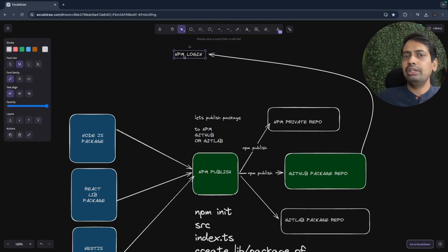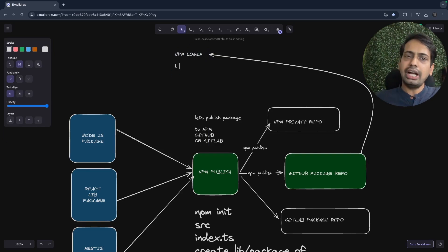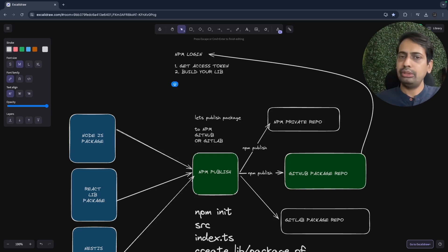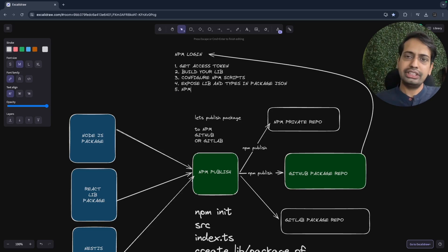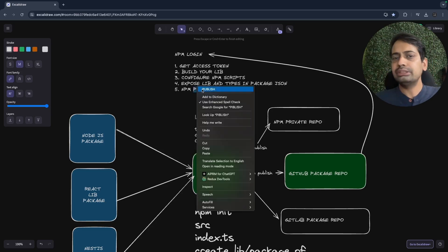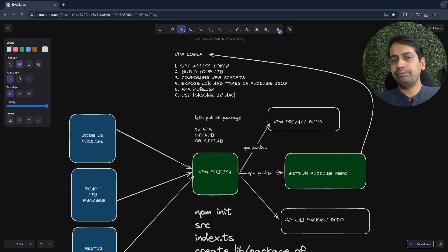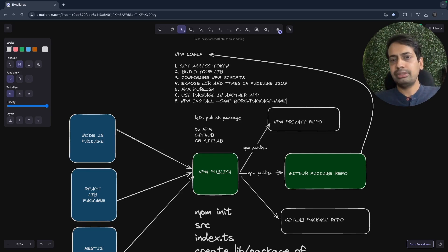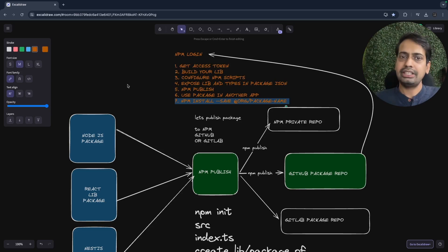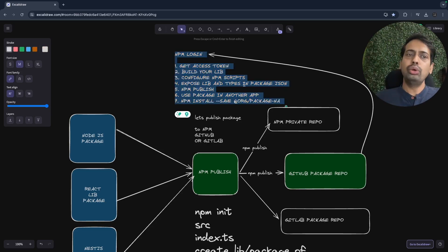First, do npm login. It asks for a username and a password — you pass the access token as the password. You can get the access token from GitHub, GitLab, or npm. Then build your library, write your code, build the TypeScript code into vanilla JavaScript, and define your type definitions. When you do the build, a .d.ts file gets created for typing. Then run npm publish. Now it's time to use that package in another project using npm install with the namespace and package name.